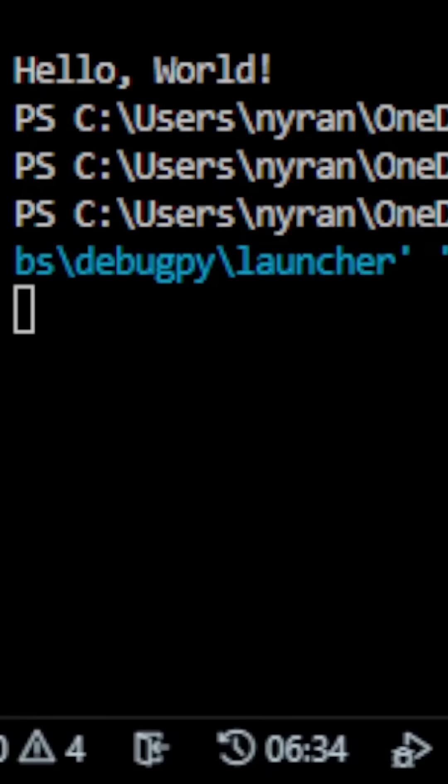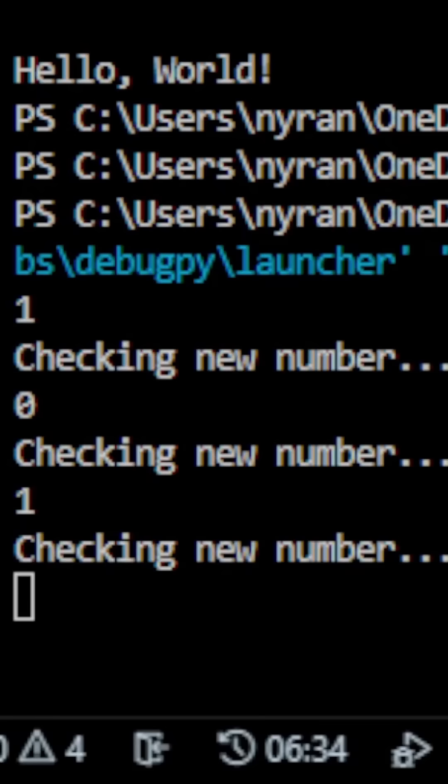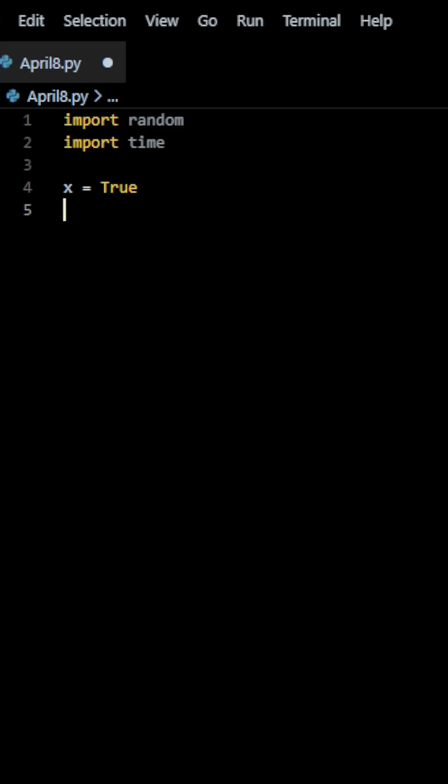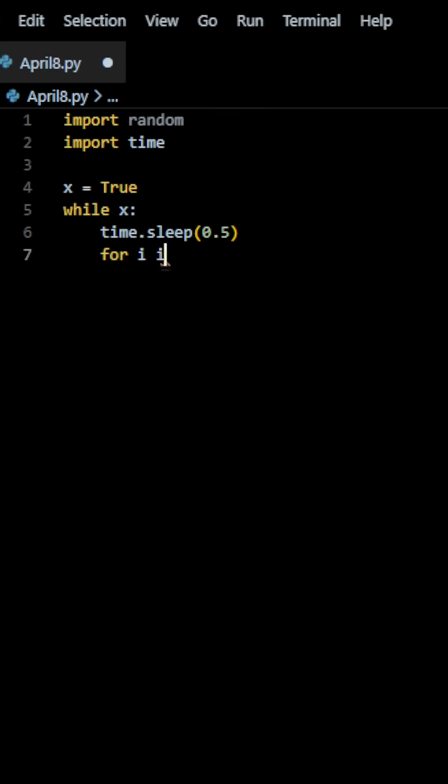So, if we run this, the code is going to continuously output random numbers. And if that random number is equal to 5, hello world will be outputted and the loop will stop. Tell me how else you want to see me print hello world.